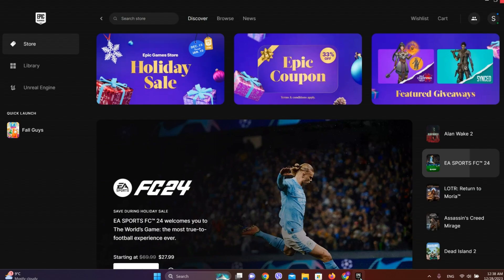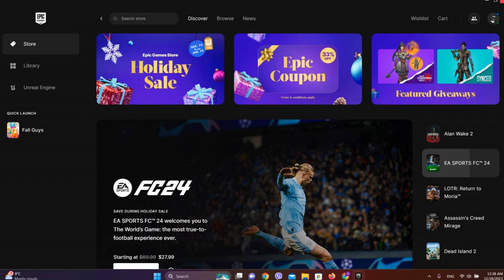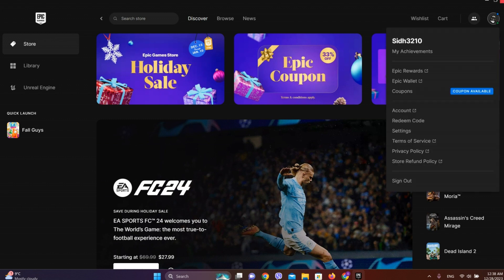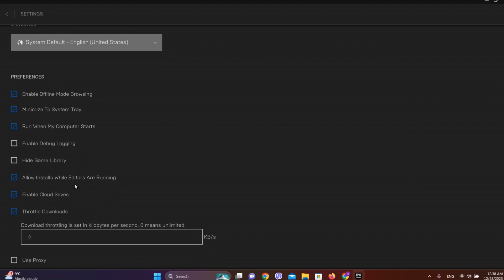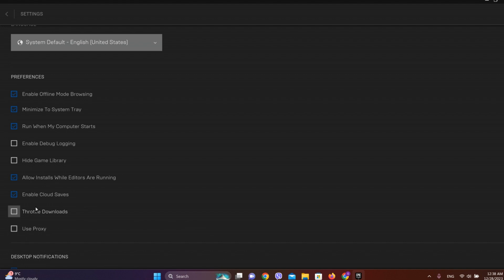So let's get into Epic Games interface for now and click on this profile icon. Let's go into Settings. So here we can see this throttle downloads is turned on. We need to make sure that this is turned off.